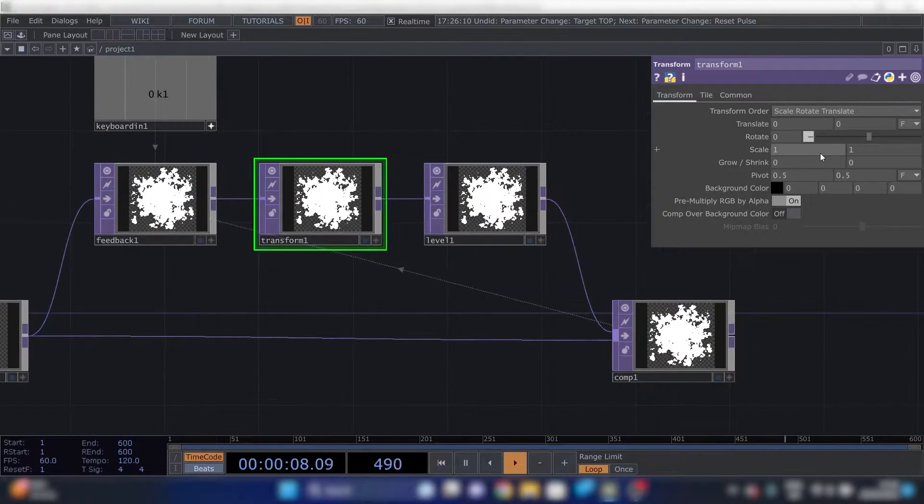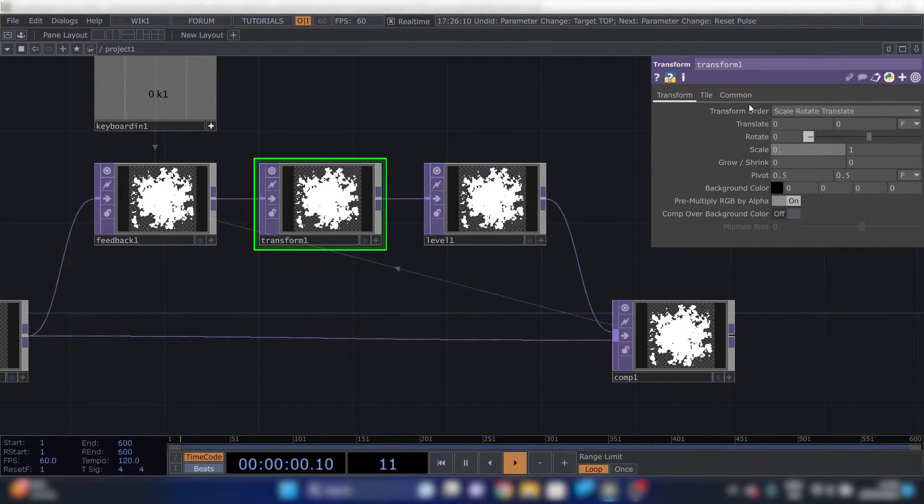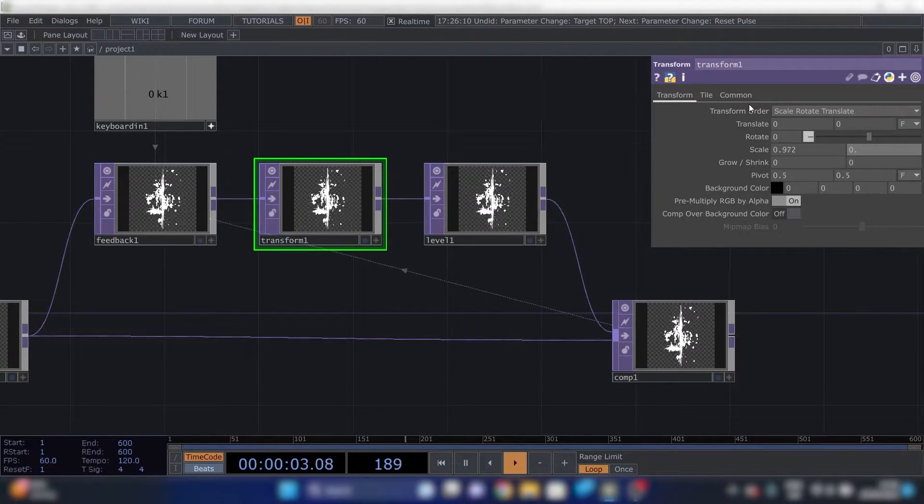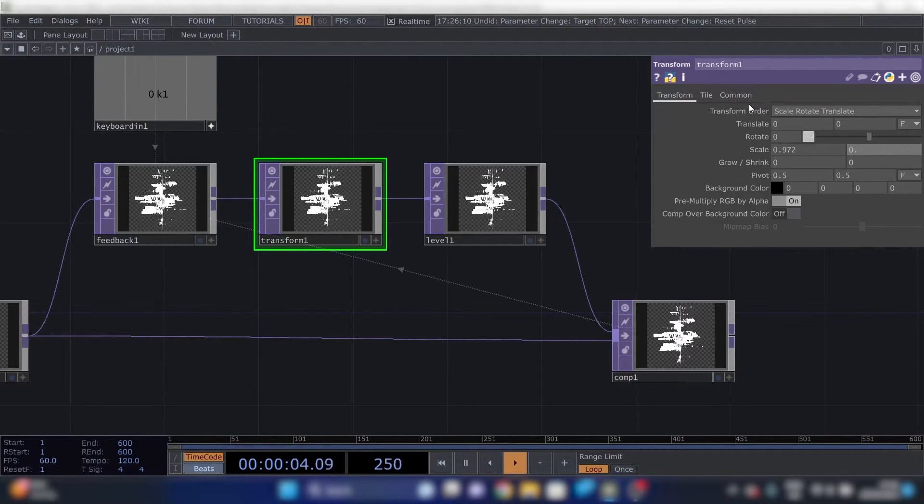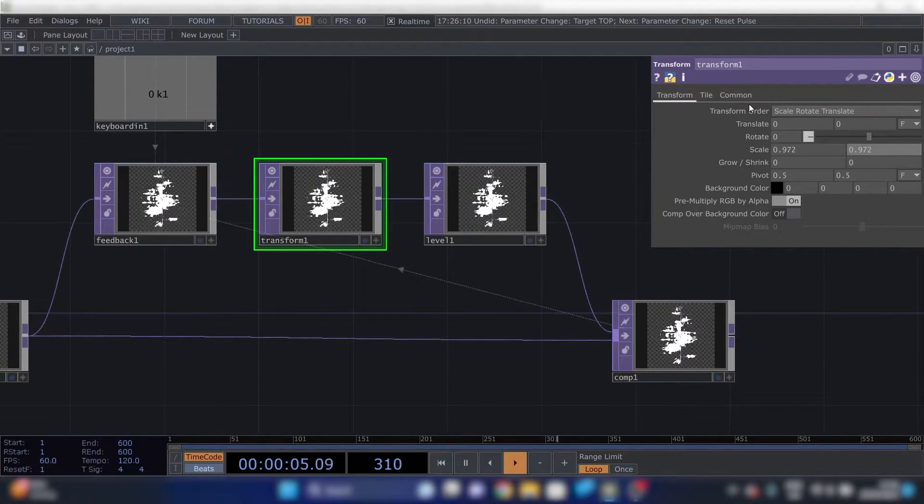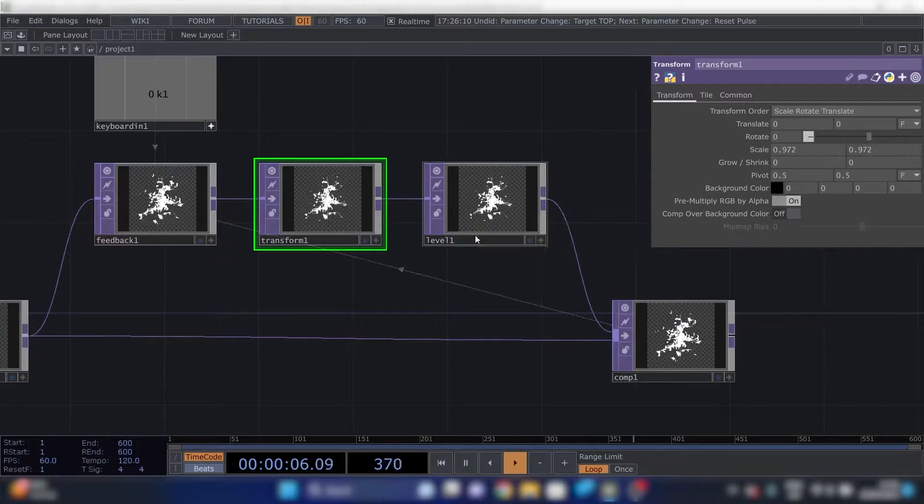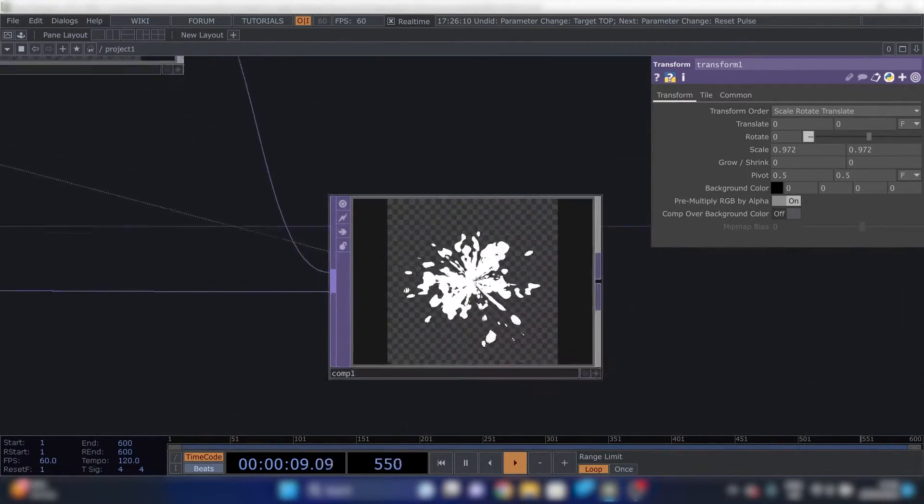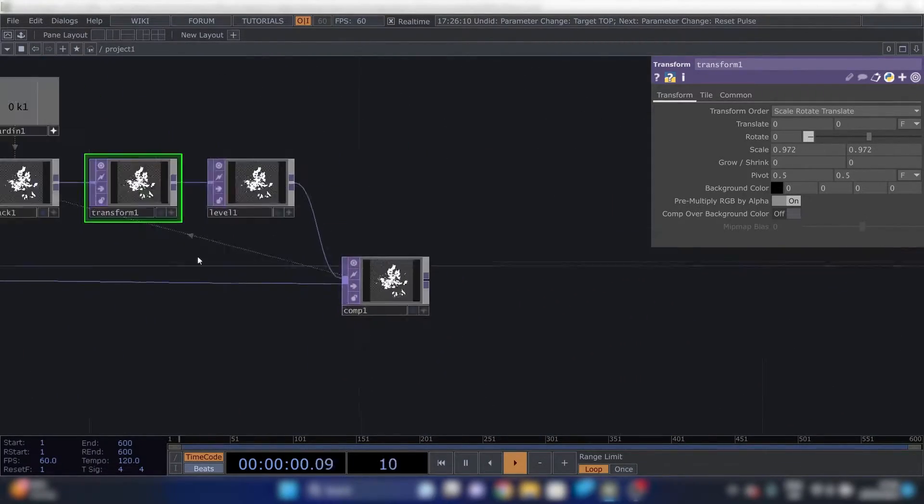First off, we'll change the scale to 0.972. And already something is happening. It's going to the middle.